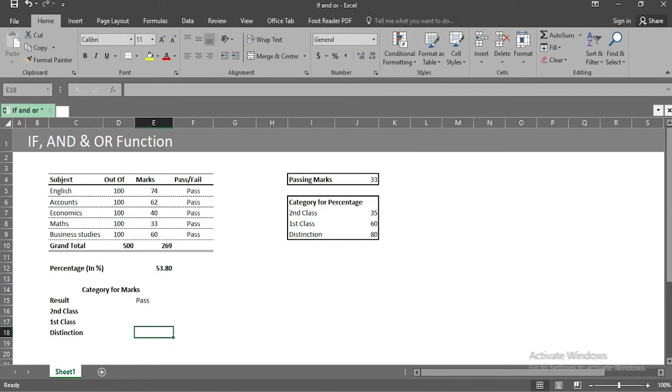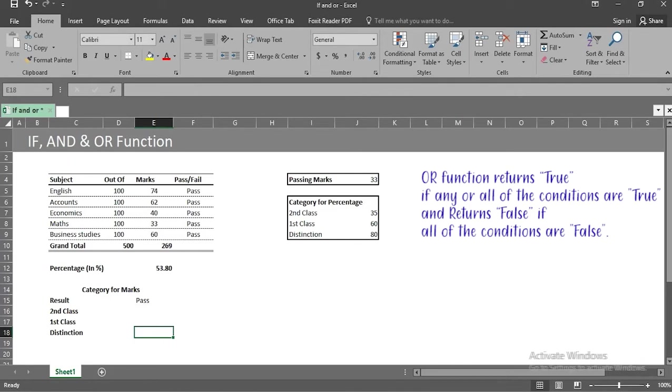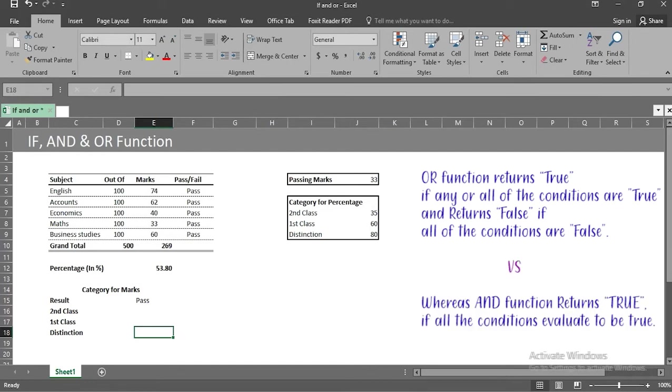Now coming to AND function. AND function is similar to OR function, where we can use multiple conditions at one time, which will give us output as either true or false. A difference between AND and OR function is that OR function returns true if any or all of the conditions are true, and returns false if all of the conditions are false. Whereas AND function returns true if all the conditions evaluate to be true.